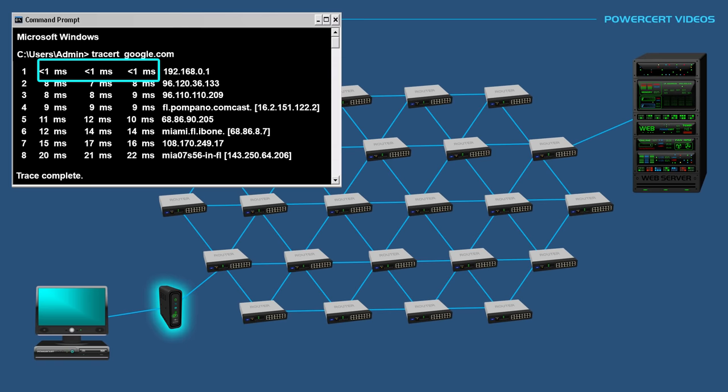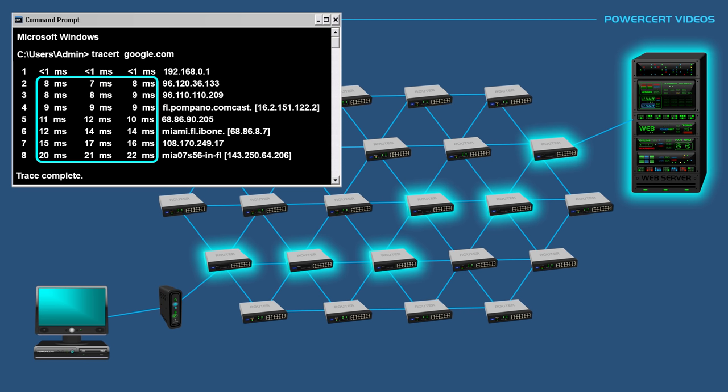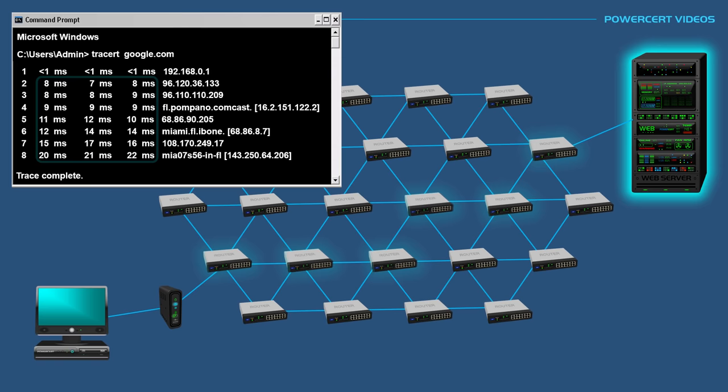But as you can see, once the data goes out on the internet, the round trip times significantly increase. The further that the data packets have to travel to each router, naturally the round trip times will gradually increase, with the final destination being the longest round trip time.